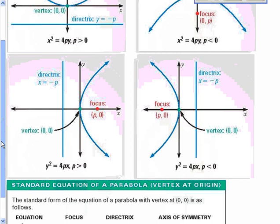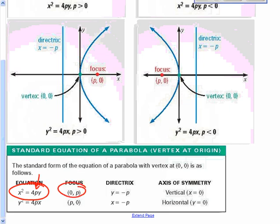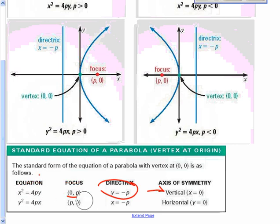The standard equations of a parabola — we're going to revert back to this quite often. If you have x squared equals 4py, your focus will be at the point (0, p), and your directrix will be at y equals negative p. Your axis of symmetry will be vertical: x equals 0. For the bottom two — if it opens right or left — (p, 0) will be your focus, and so on.